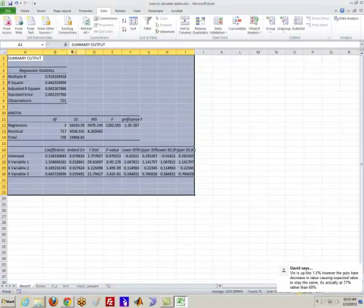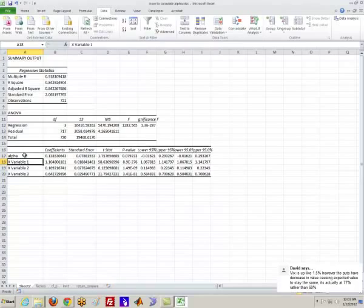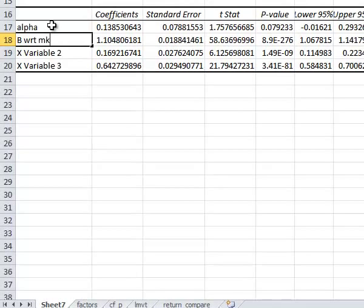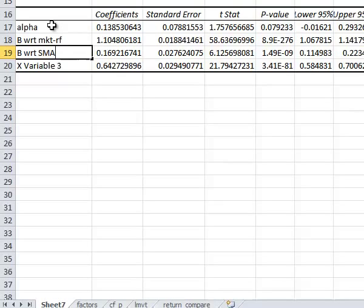So right here, the intercept is your alpha. The X variable, this is the beta with respect to the market portfolio minus the risk-free rate. This is the beta with respect to SMB. This is beta with respect to HML. Okay, and let's look at the numbers.